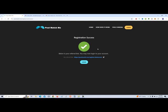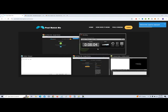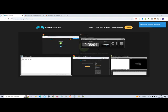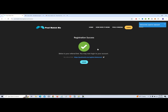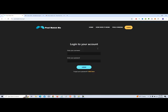Then it says registration success. Below is your referral link. You may log into your account. So we're going to copy this referral link and put it somewhere where we'll remember it. And then we're going to log in, enter our username and password and click log in.